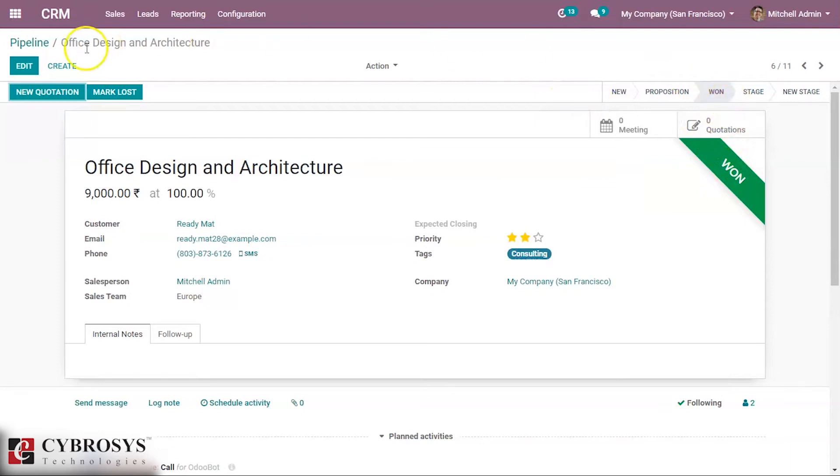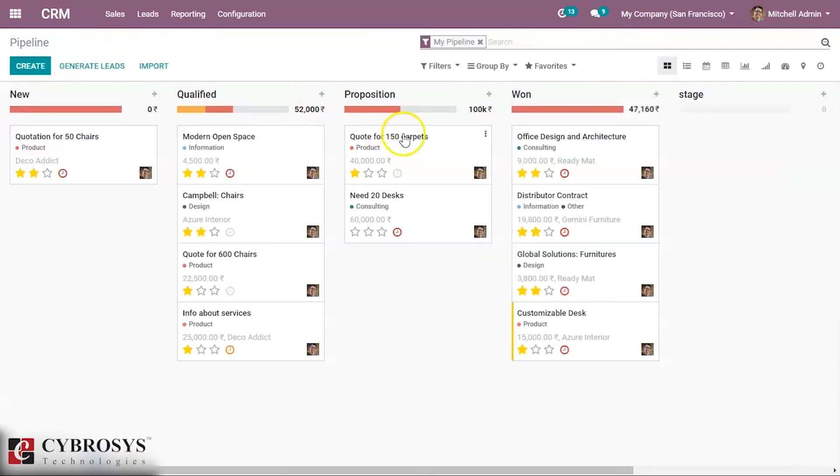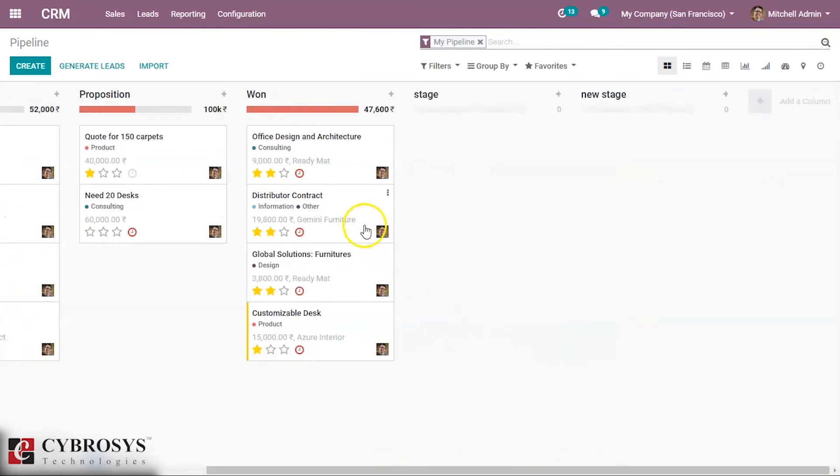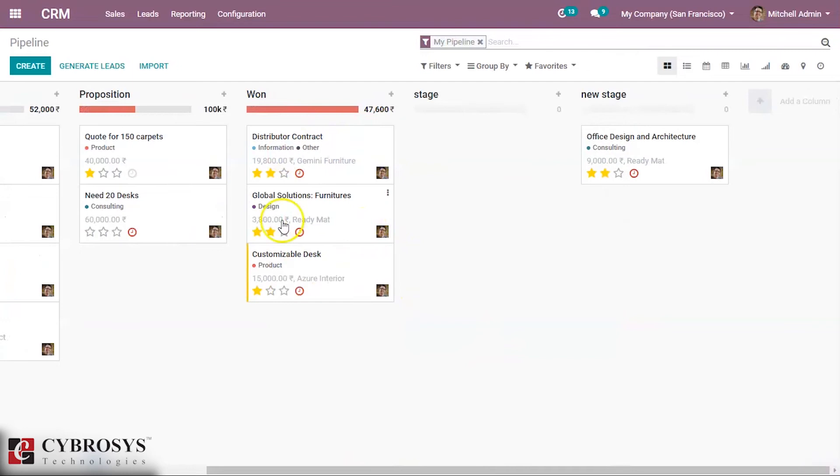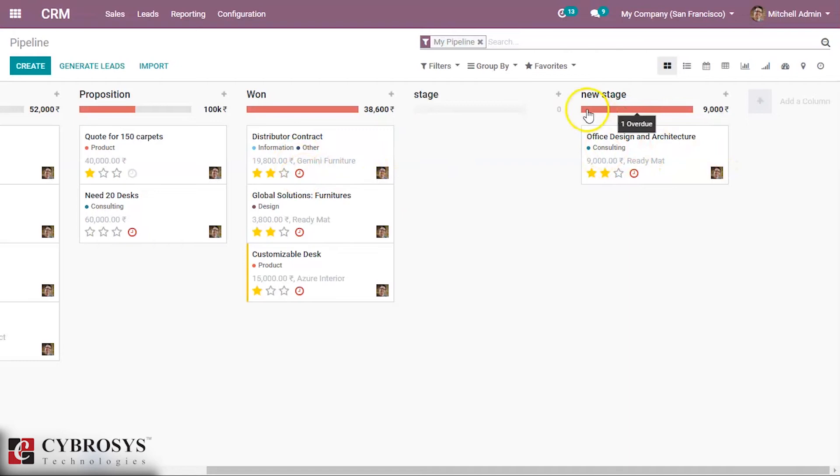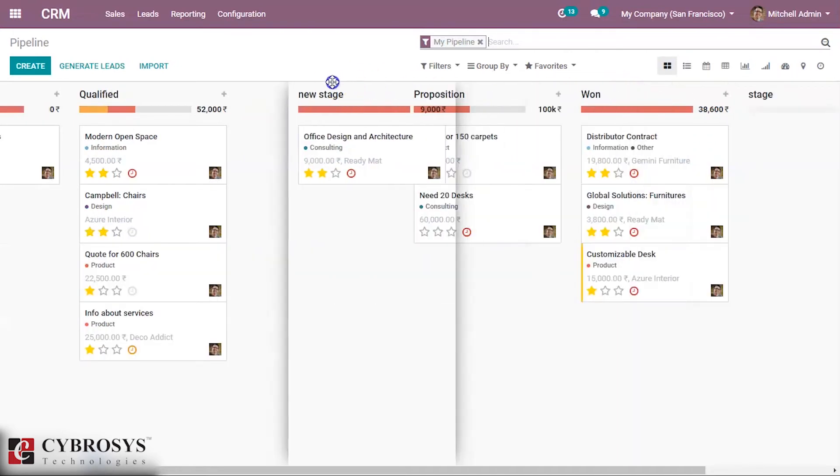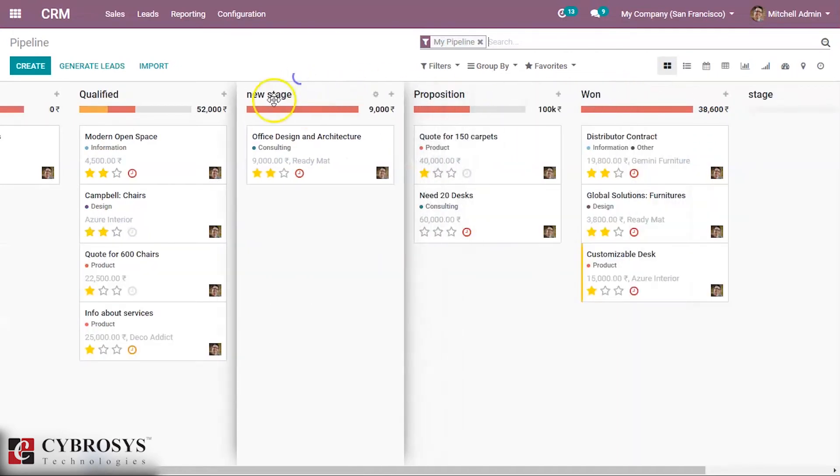We can simply use drag and drop. We can drop it here to move the opportunity. We can also drag the stage to change the position of the stage.